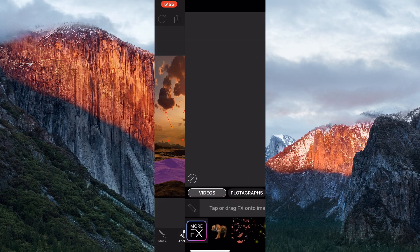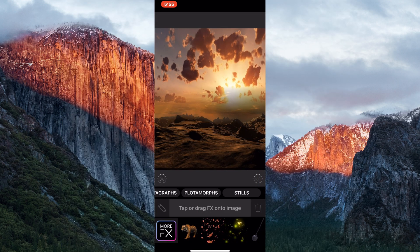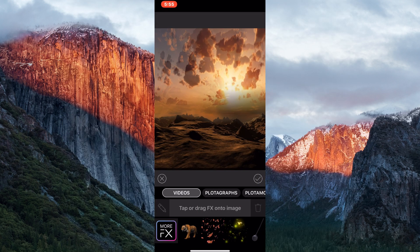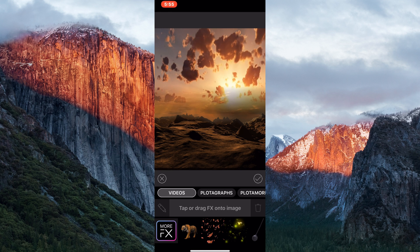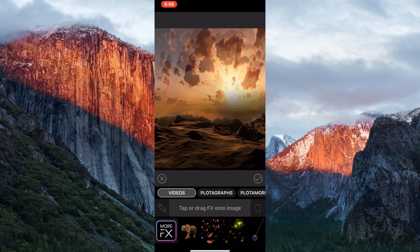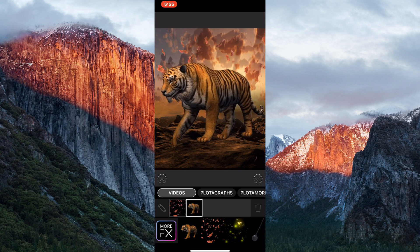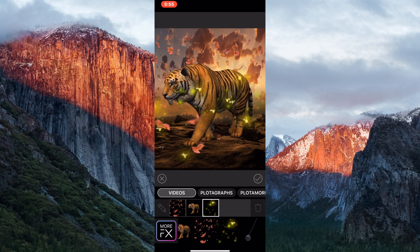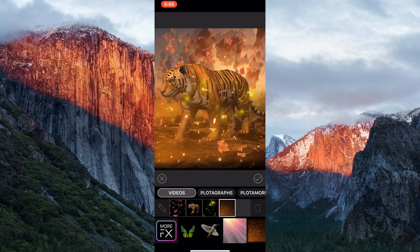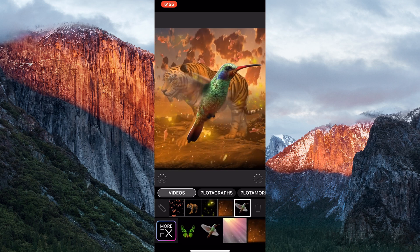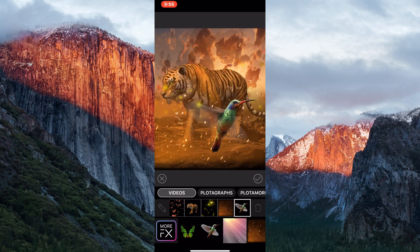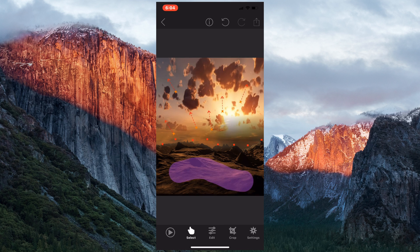Next is FX overlays. Overlays come in the form of videos, plotographs, plotomorphs, and stills. Effects include a wide variety of things, such as leaves flying through the air, fireflies, tigers, fiery sparks, and hummingbirds. Next is the Select tool. This tool enables you to select any element on screen which you can choose to delete by selecting the X button when it pops up.